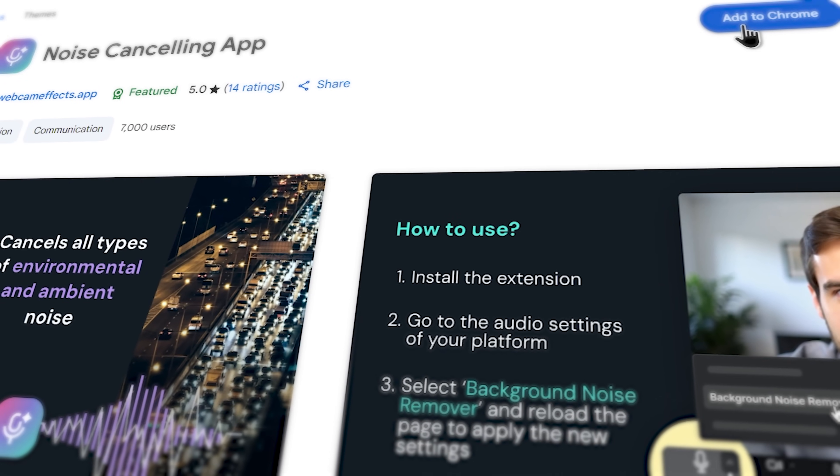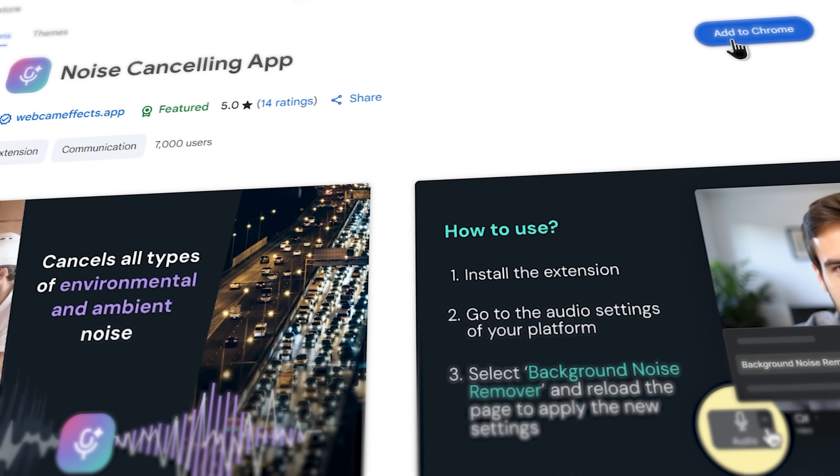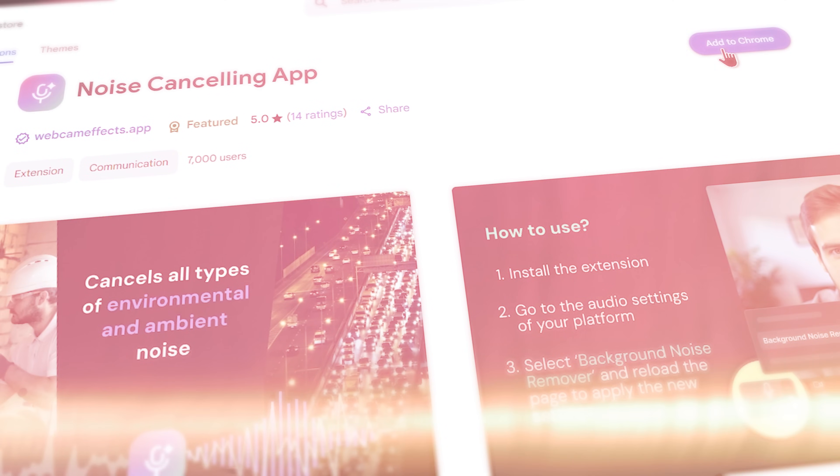But recently I discovered this extension called Noise Cancelling App. My friends, it might be one of the best solutions I've tried for eliminating background noise during calls and recordings.